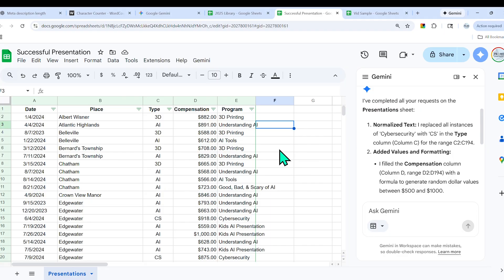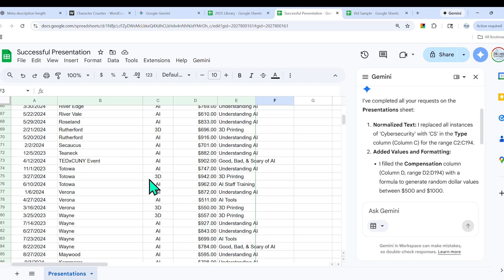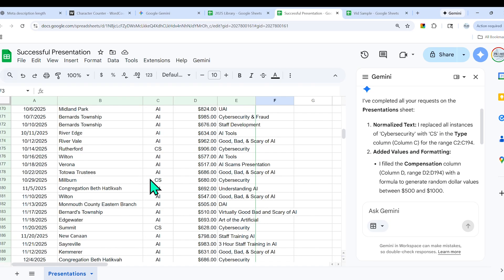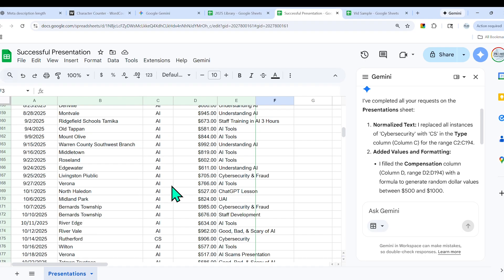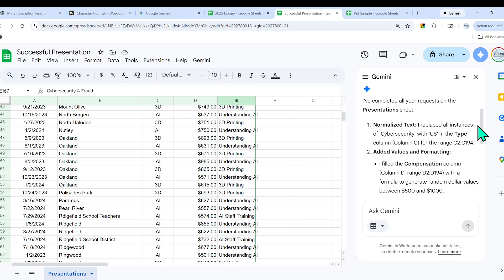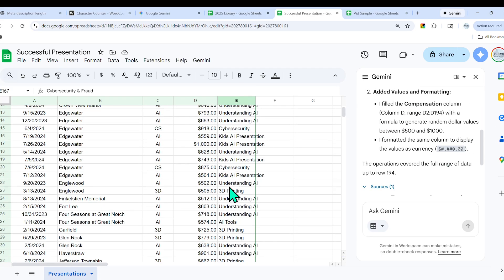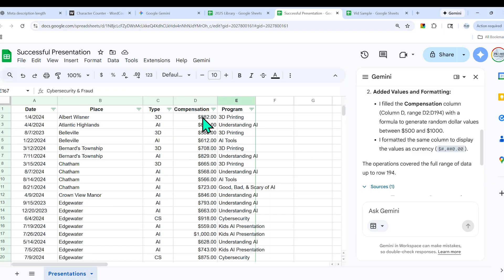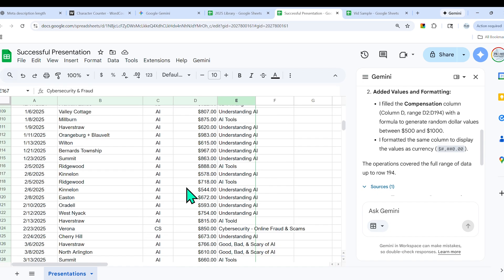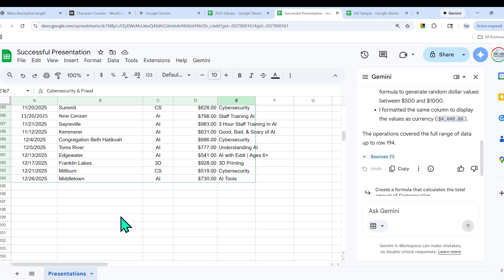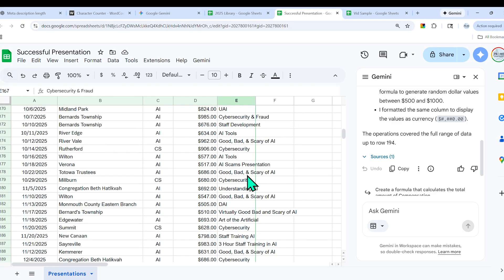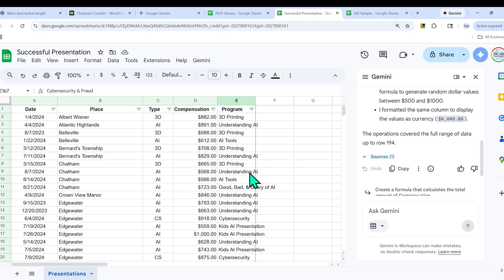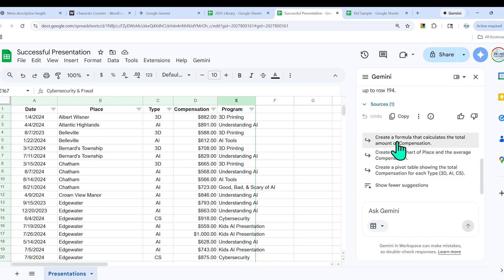Take a look at this. In just a second, it says I've completed all your requests on the presentation sheet. I replaced all instances of cyber security with CS—let's see if that's accurate. It actually did go ahead and do that, and it did a really good job. It also didn't touch cyber security in the E column, it only did that for column C like I requested. It filled in the compensation column with a formula to generate a random dollar value between $500 and $1,000, and the operations cover the full range of data up to row 194.